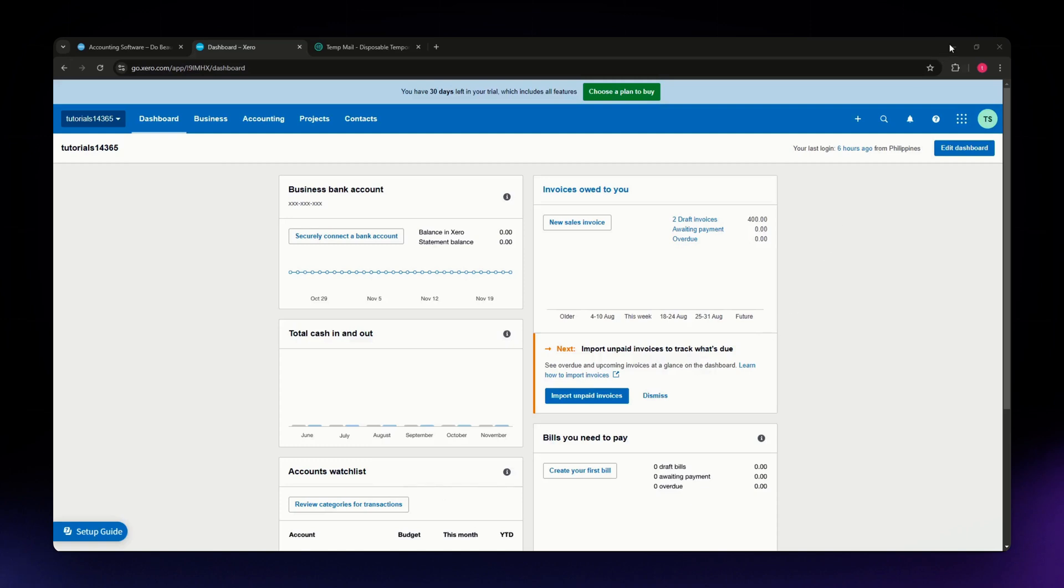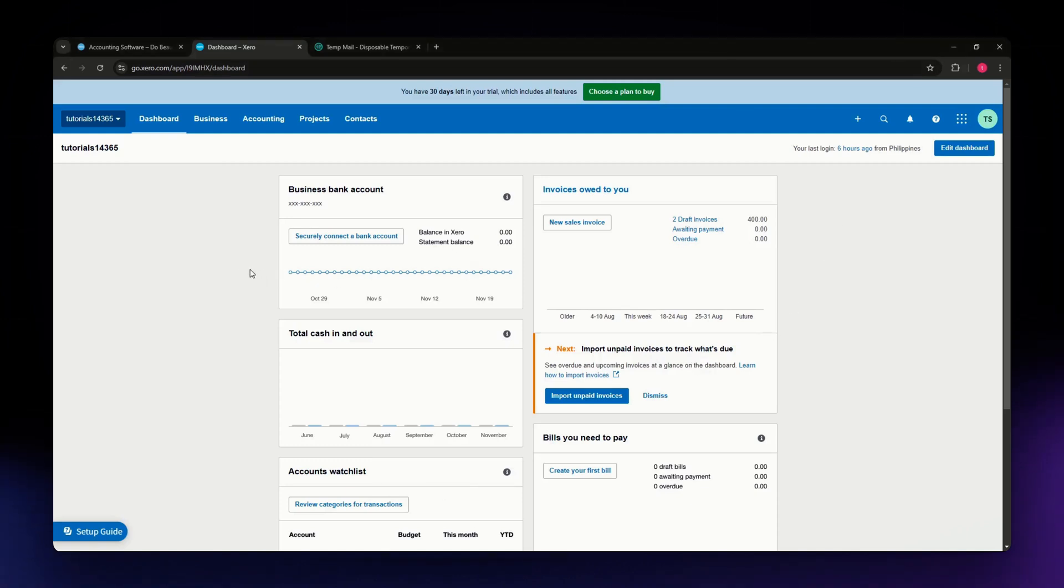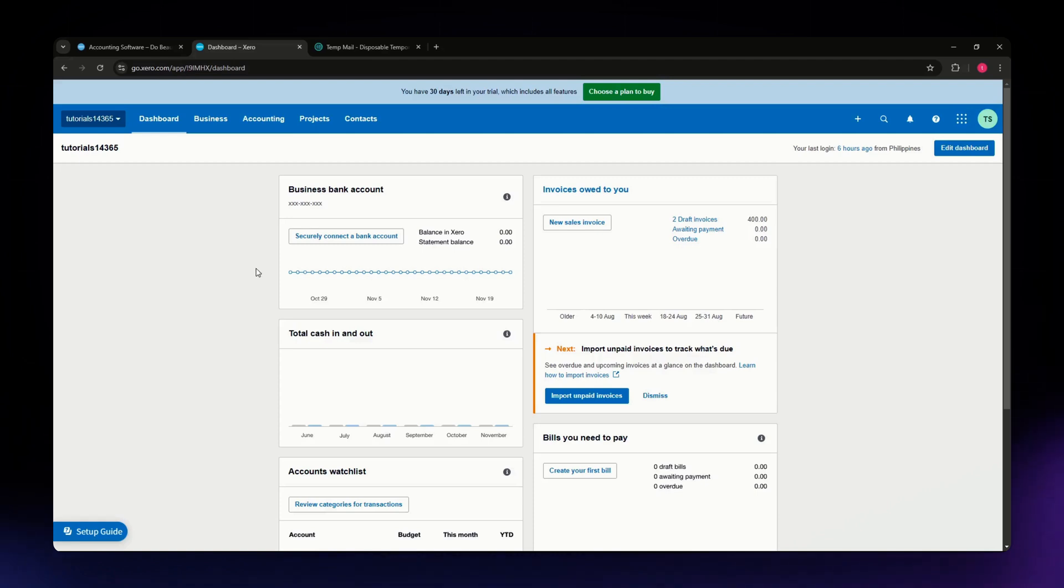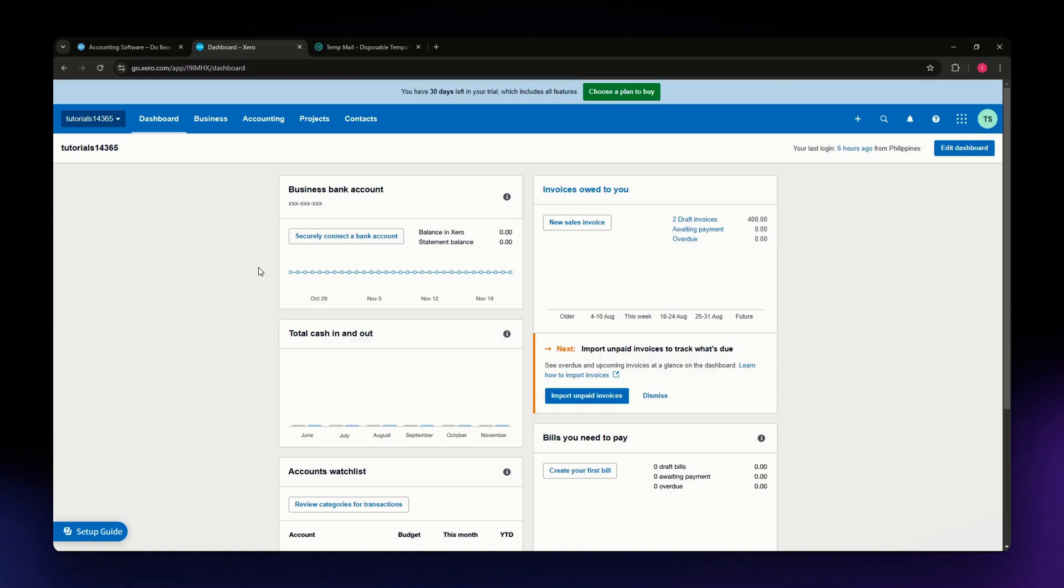The first thing you need to do is head over to the official website at Xero.com and log in using your credentials. If you don't have an account yet, you can try their free trial and sign up with your details.